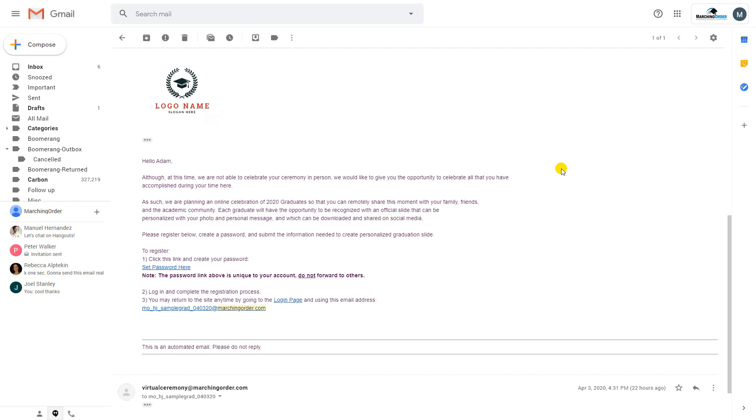Once graduates are loaded into the Marching Order system, they will receive an automated email to the email address associated with their account. The email will contain instructions on how to log into Marching Order to submit their photo and their message.